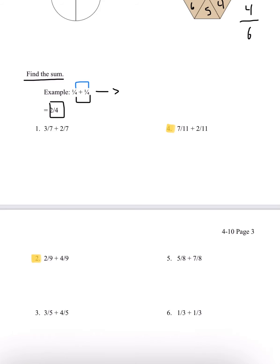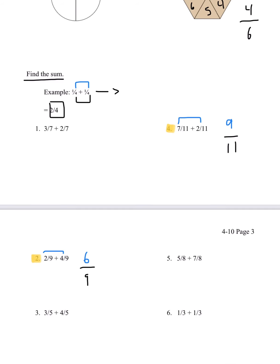I'll be going over number 2 and 4. Number 2, we have 2 over 9 plus 4 over 9. So let's just do 2 plus 4, which gives us 6. And like I said, we don't add the denominator, so 9 we're just going to leave it. So our answer for number 2 is going to be 6 over 9. Number 4, let's add the numerator first. 7 plus 2, which is 9. And 11 is our denominator, so we just have 11. So our answer is 9 over 11.